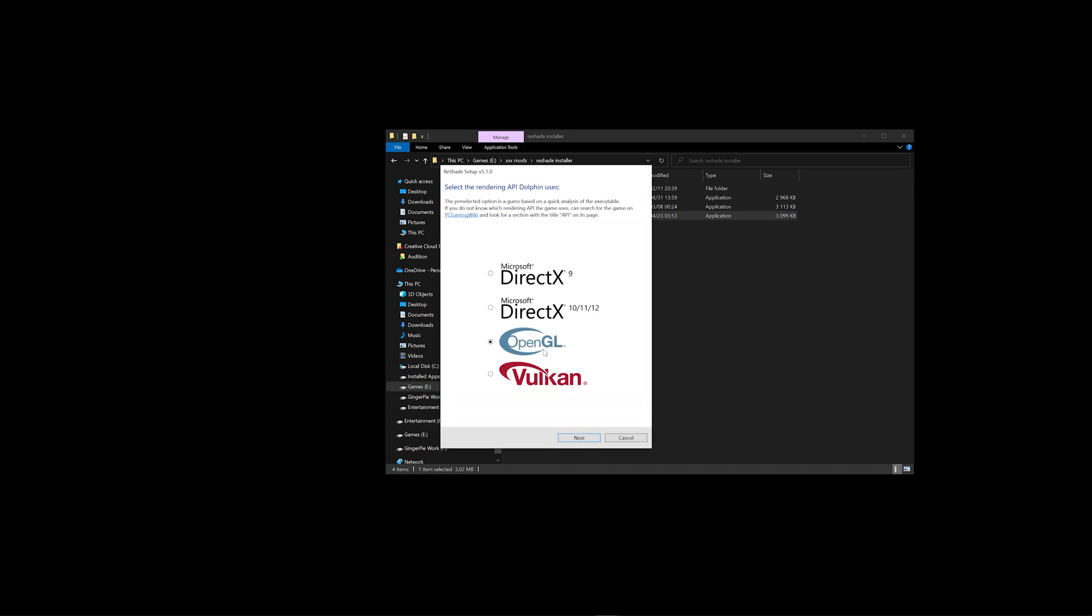Choose OpenGL, because remember to play Metal Gear Solid, we chose OpenGL. If you're going to play another game that has DirectX, whatever, 9, or 10, 11, 12, or Vulkan, then you'll have to re-install Reshade with that API and play that game. But we're going to choose OpenGL, click Next.